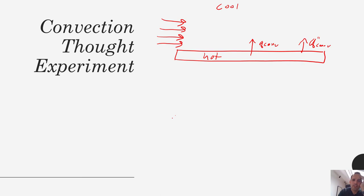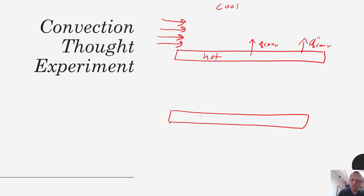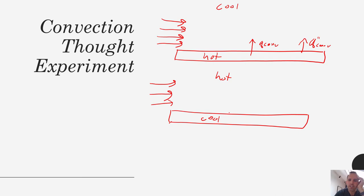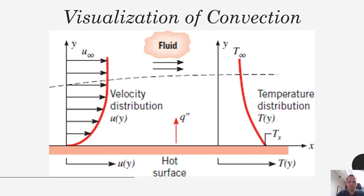Heat transfer can also happen in the opposite direction. If we switched our driving force, let's say we had a cool plate and a hot fluid and we're blowing air over the top. Heat in this case is going to flow from the hot to the cold — there's more energy in the hot fluid than in the cool plate. So the driving force goes the other way, and we would get Q convection going from the air into the plate. The rate law we'll use is called Newton's law of cooling.